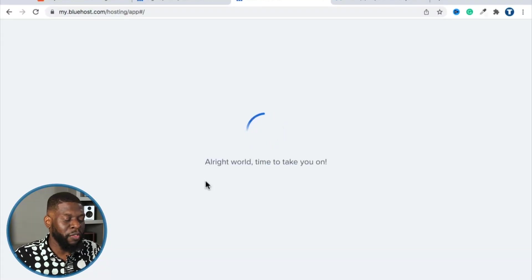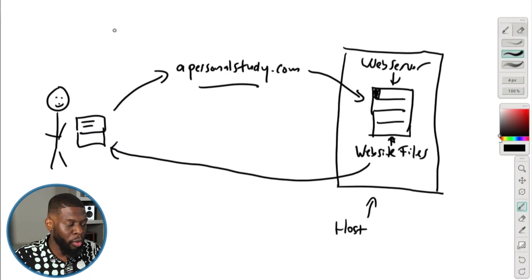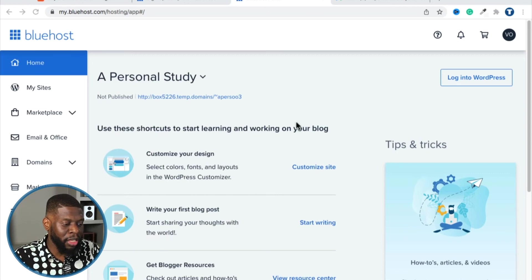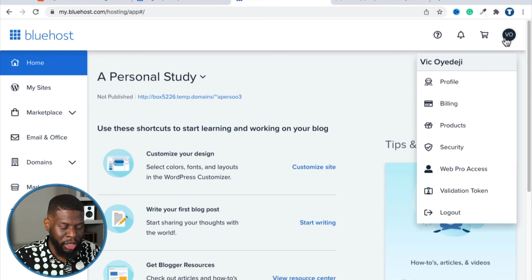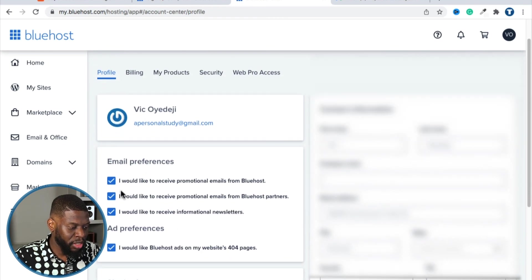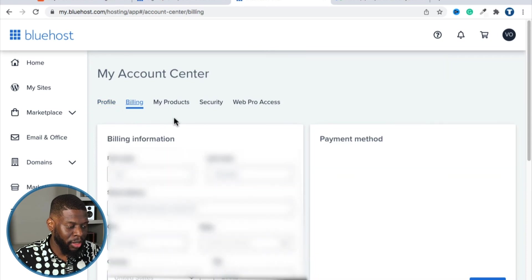Now we're back in Bluehost. This is where you can make configurations and changes to your server — how it works, what gets installed, and so on. You may see a weird domain name right now; don't worry, that will change to your actual domain name within 24 hours. Let's go to Profile to try to update the email. I'll uncheck the email preferences I don't want.